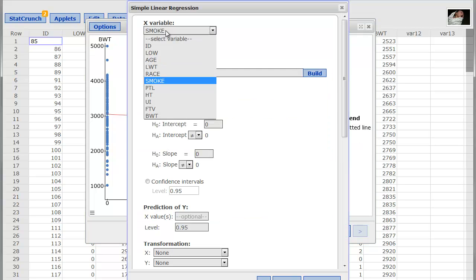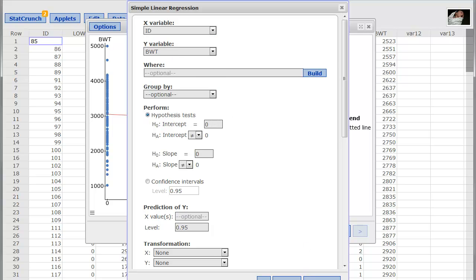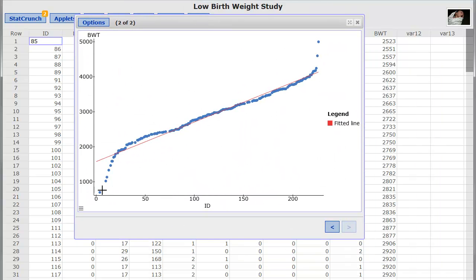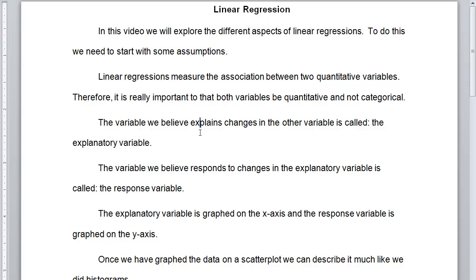Another mistake: maybe you use something like ID. You click compute, look at the results, and it looks like a line — amazing! But ID is not a quantitative variable. ID is just an identifier, a label, not really a variable at all. So this is a terrible scatterplot because it doesn't meet the assumption of two quantitative variables.